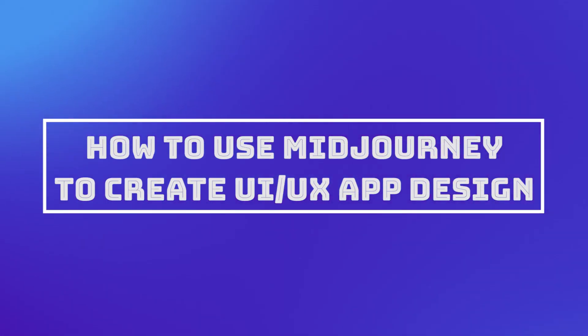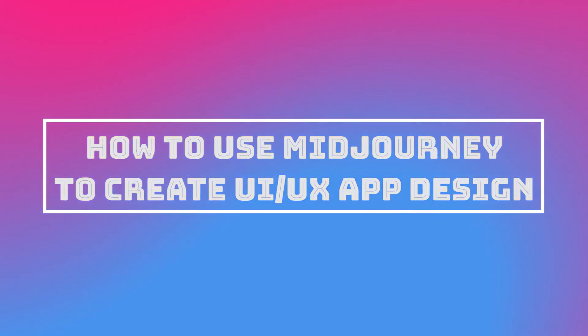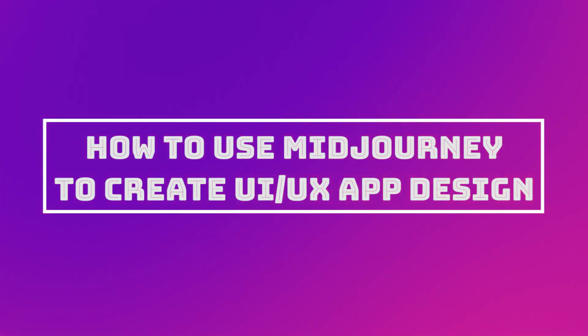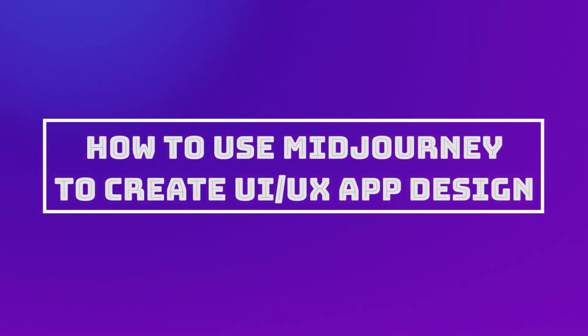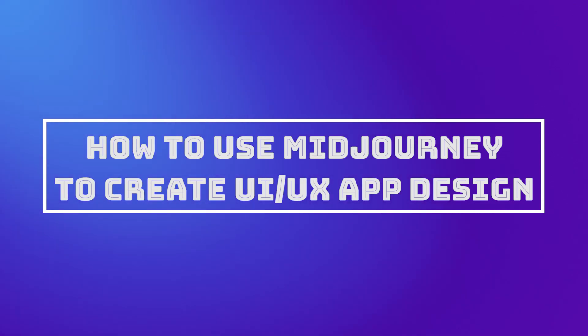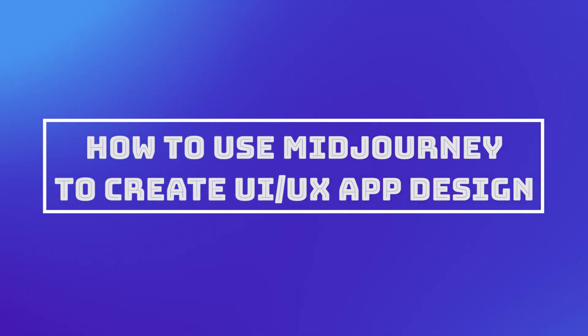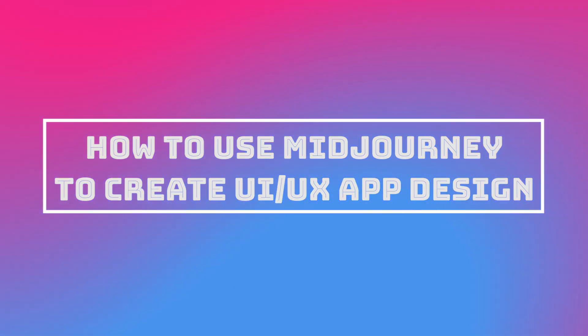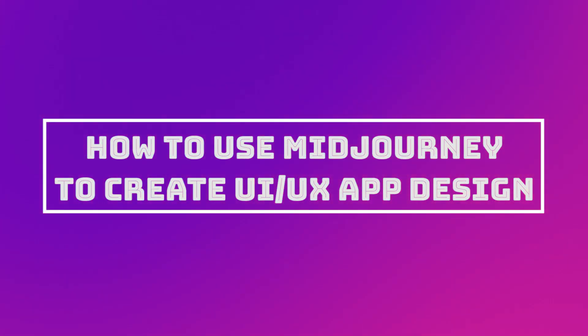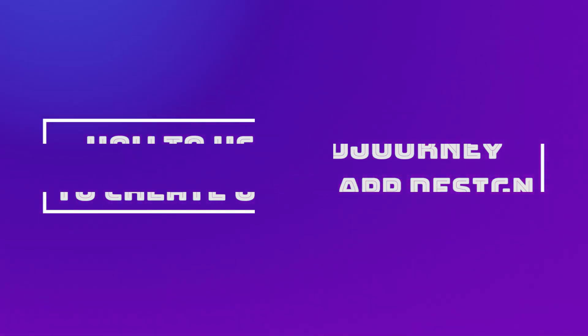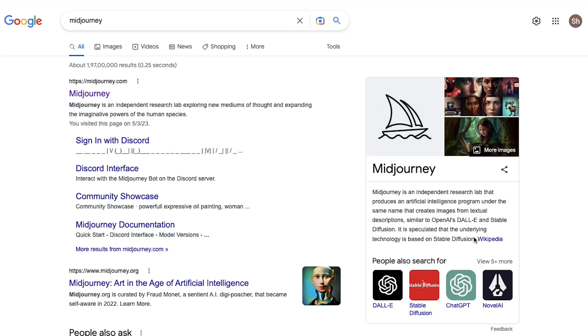Hello everyone and welcome back to our channel. This video is a tutorial on how to use Midjourney to create UI UX app designs. So what is Midjourney? Well, it is a platform that can help you create whatever you want in terms of AI. It is a Discord dependent platform, so if you have an account on Discord you can use Midjourney.